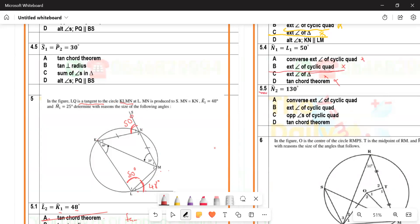For question 5.5, the angle is 180° minus the given value, which gives 100-and-something degrees. The options include angles on a straight line, converse of exterior angle, and opposite angles of a cyclic quad. You don't have angles on a straight line here, so the correct answer is option C: opposite angles of a cyclic quadrilateral.